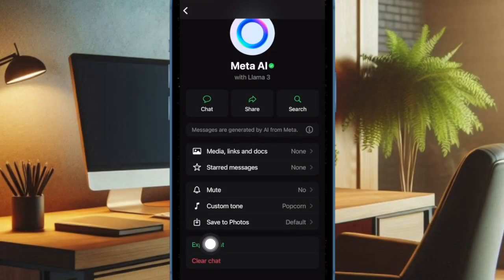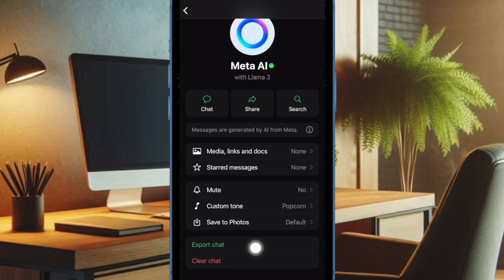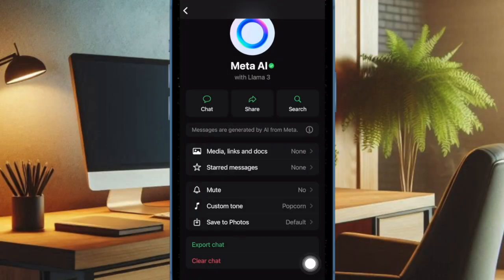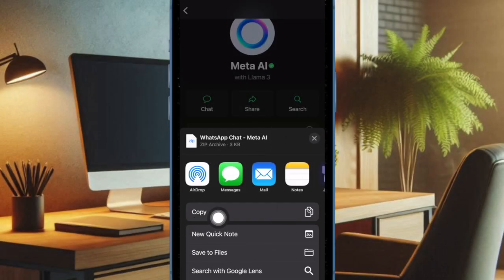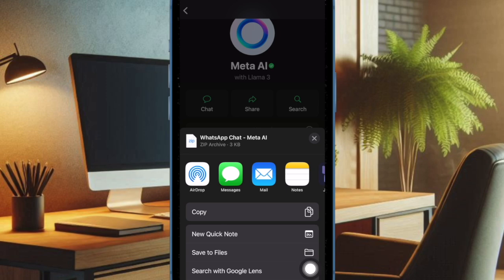Then tap on the export chat option. It will instantly convert your chat into PDF. And finally, you can choose to save the exported file to the Apple Files app or any other medium that you have.